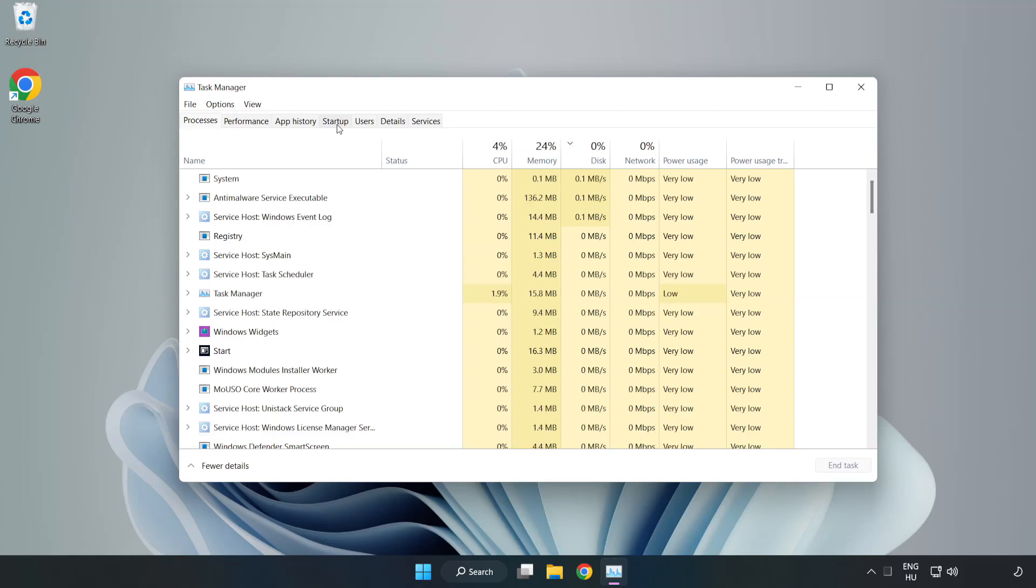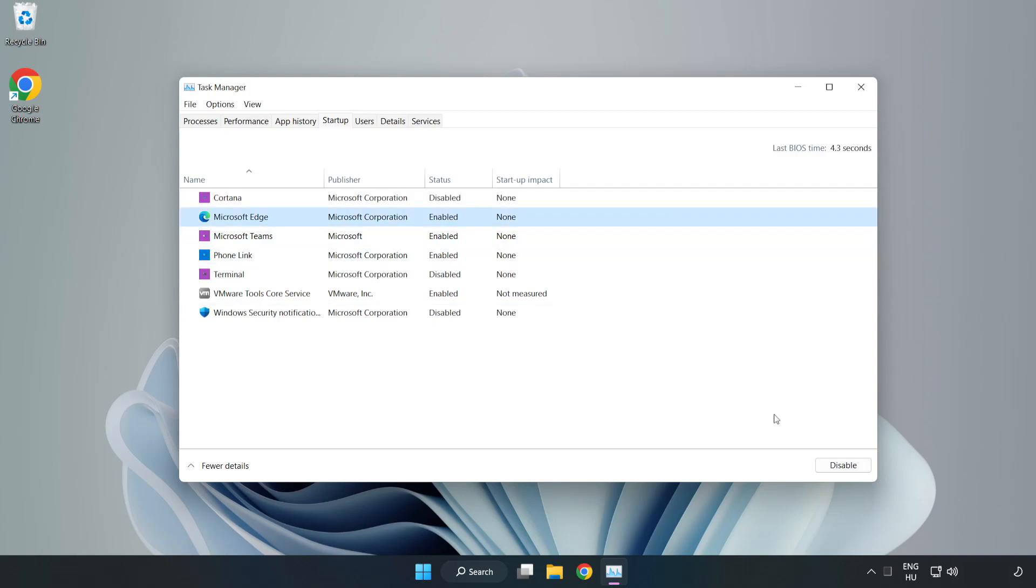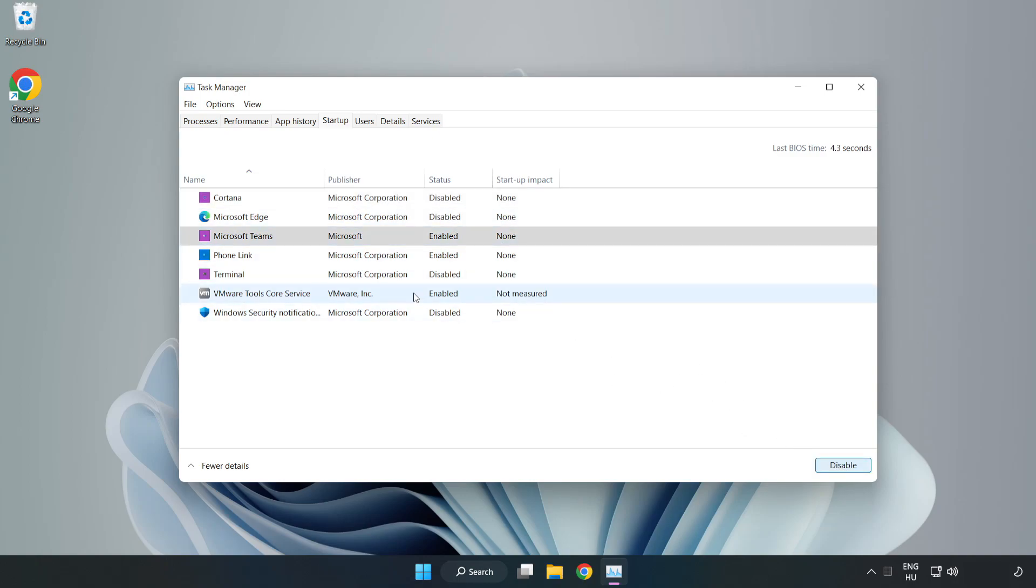Click Startup. Disable Not Used Applications. Close Window.